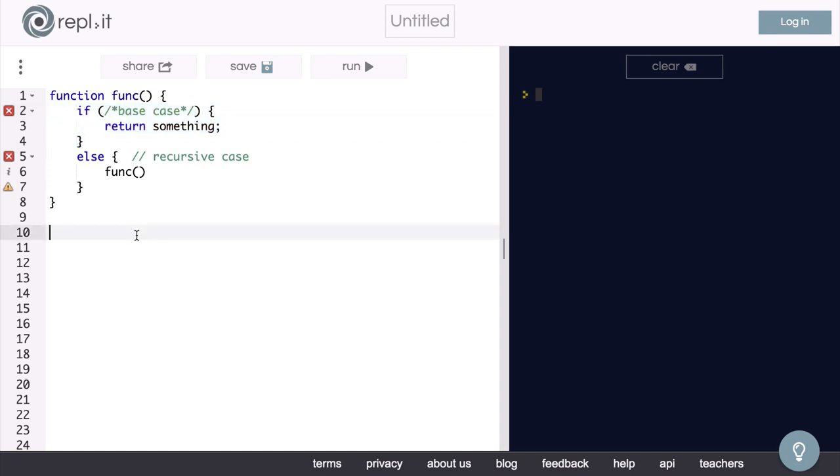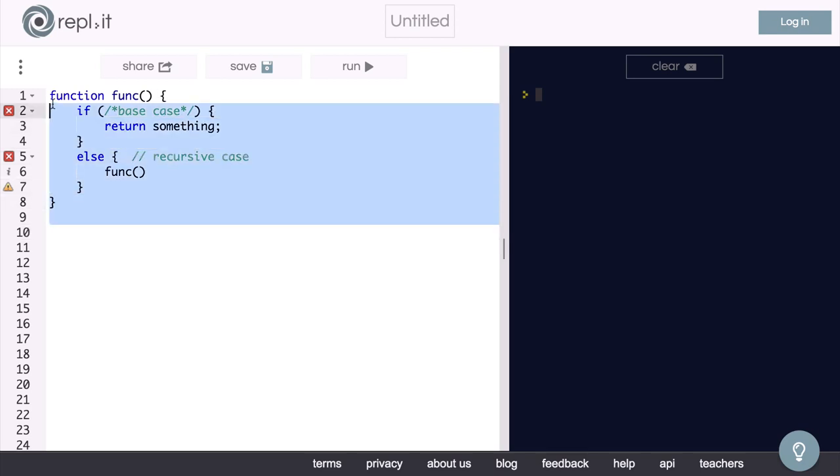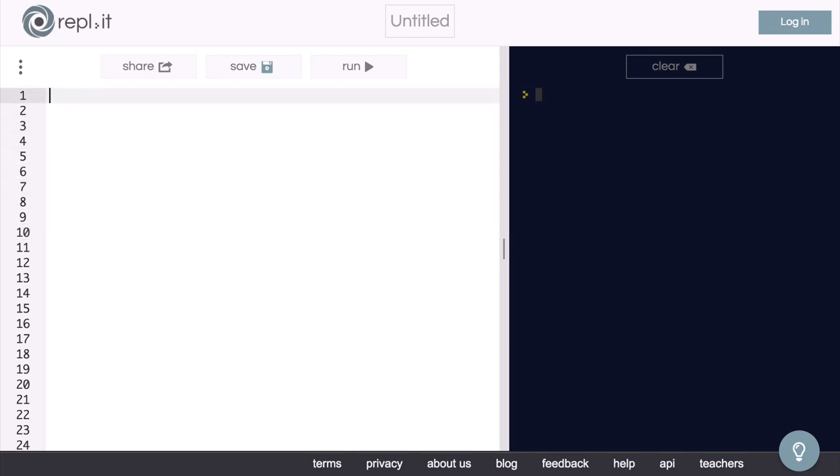So the best way to understand this will be to do an example. Let's write a function that will take in a number and return the factorial of that number in a recursive way.